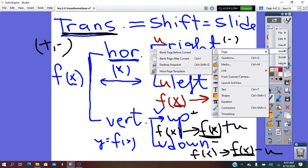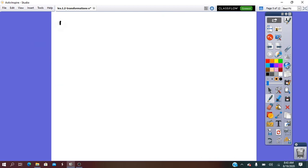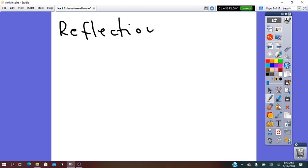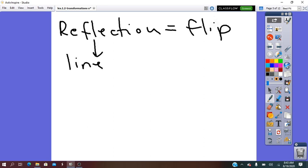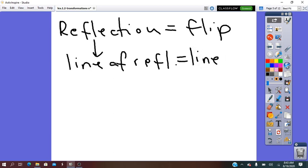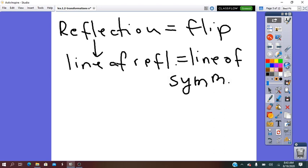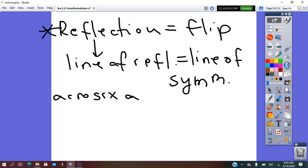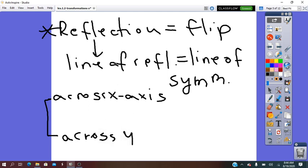The other transformation is reflection — it is also called a flip. To be performed, it needs a line of reflection. The line of reflection is also called the line of symmetry. This line will be in the middle of the distance between the pre-image and the image. The line of reflection can be represented by the x-axis or the y-axis. That's why reflection can be done across the x-axis or across the y-axis.